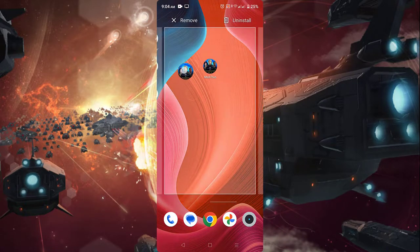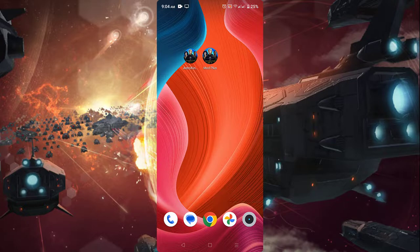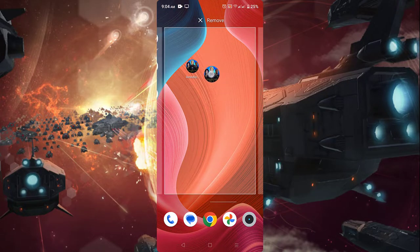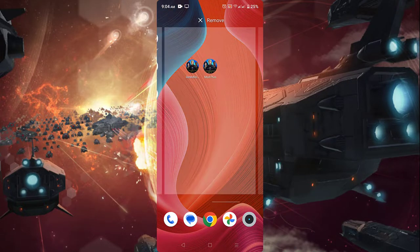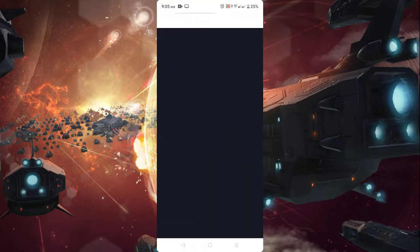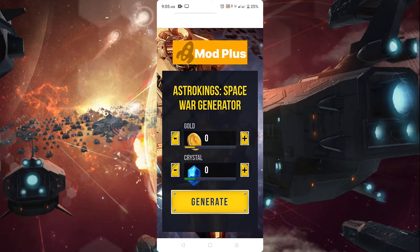Hey guys, in this video I will show you how to get unlimited gold and crystals in Astroking Spacewar for free, using this mod plus app. Let's open this first and let's generate any amount of gold and crystals.